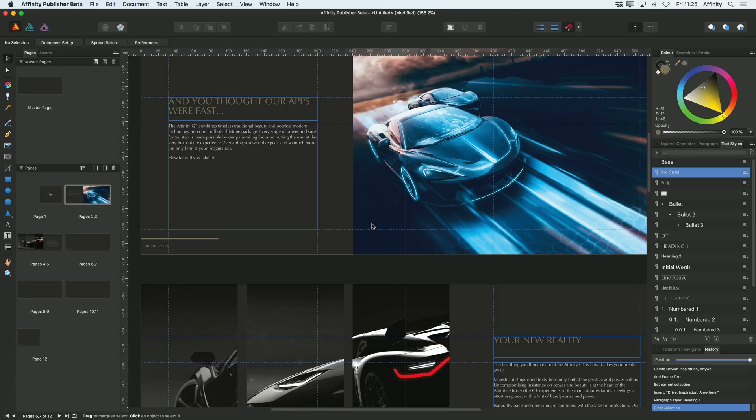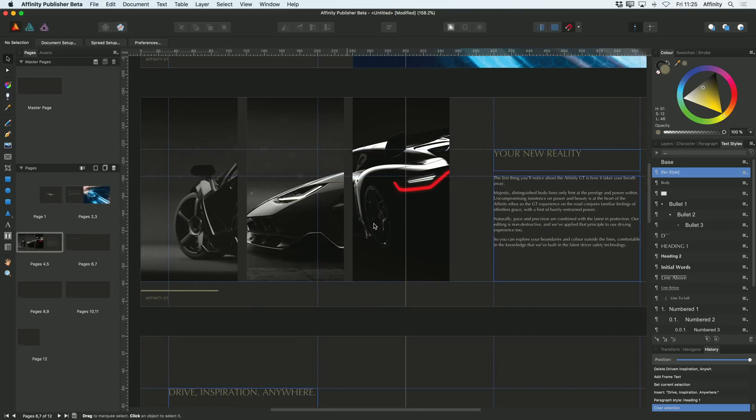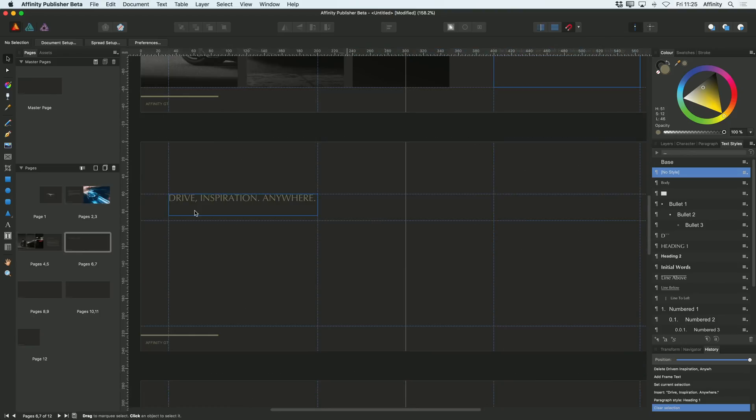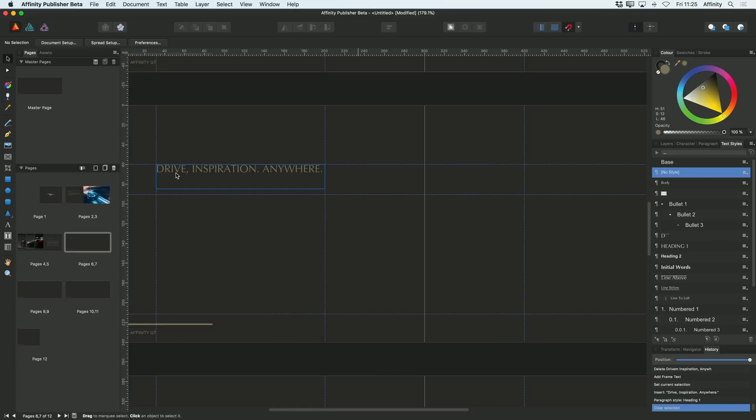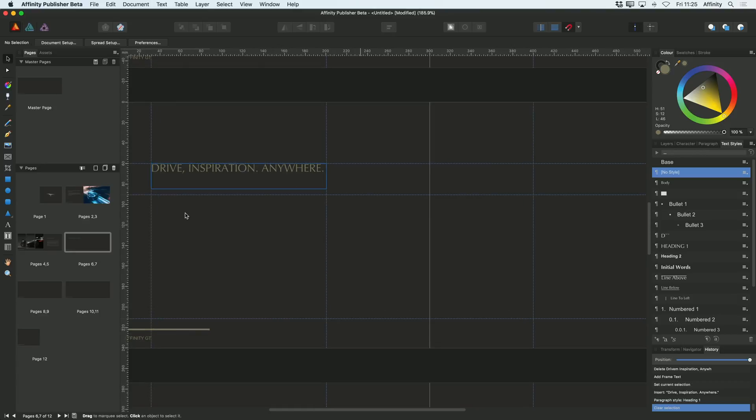In Publisher we also have the ability to link text frames together. I'll just show you how that works. Let me go down to my next page. I've already added a new title to this page under heading 1 text style.